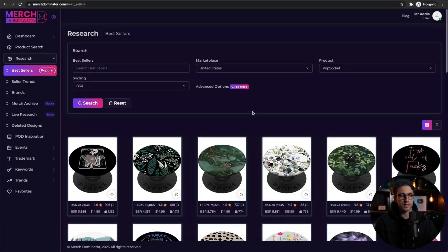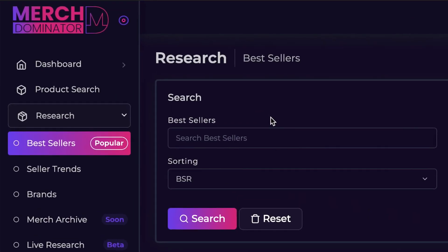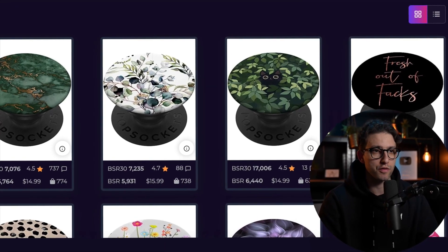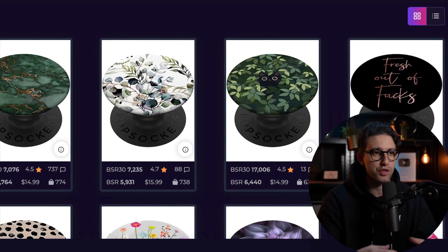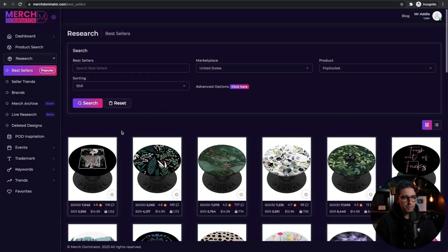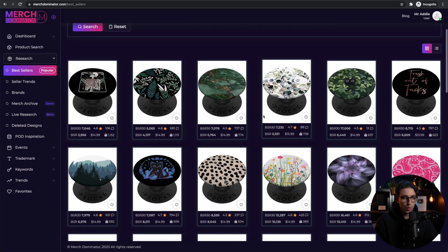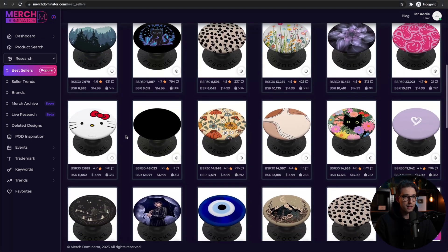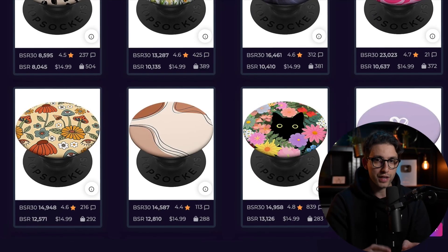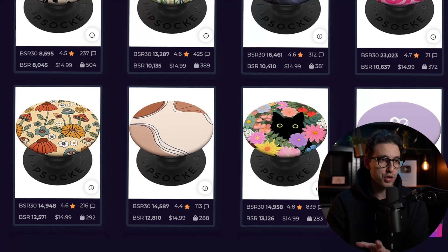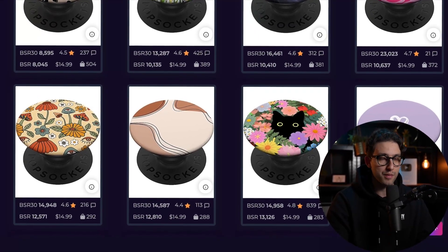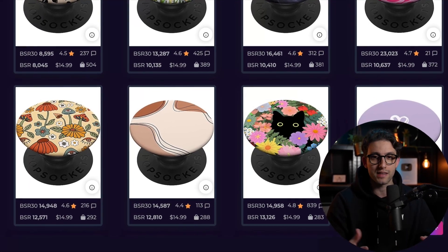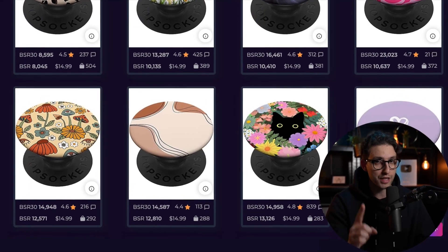One other place to look for inspiration is Merch Dominator — it's completely free right now and is an amazing research tool for Merch by Amazon, print-on-demand in general: Etsy, Spreadshirt, Redbubble, etc. Looking at the PopSocket section of the bestsellers, we can see all of these PopSockets are selling like hotcakes. We can get inspiration from them, go to the AI platform, create similar or even better designs, then post them on Redbubble and Etsy and make so much money.